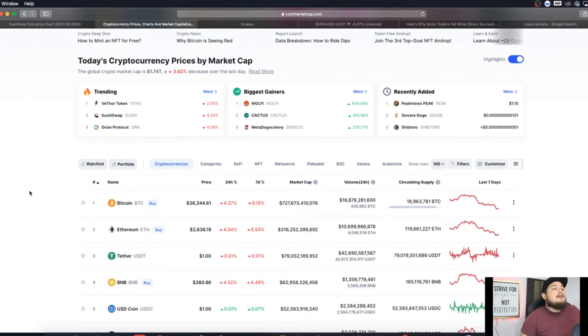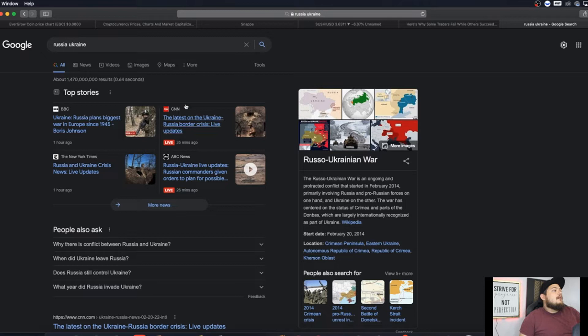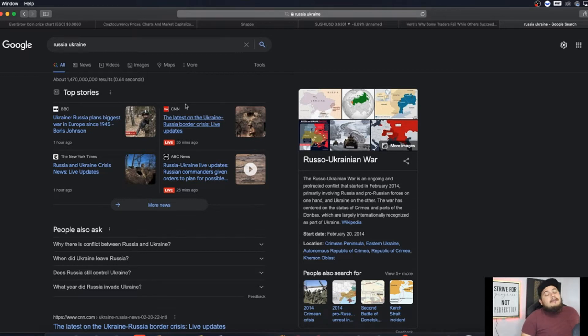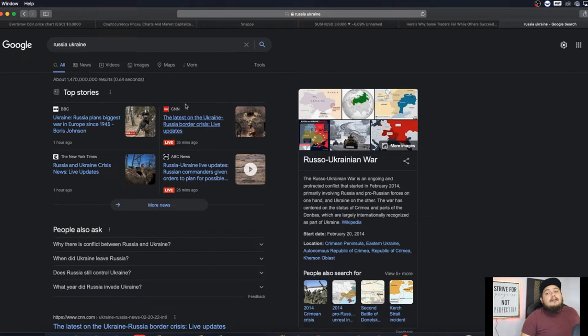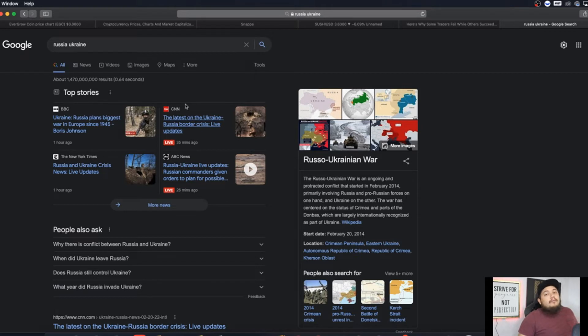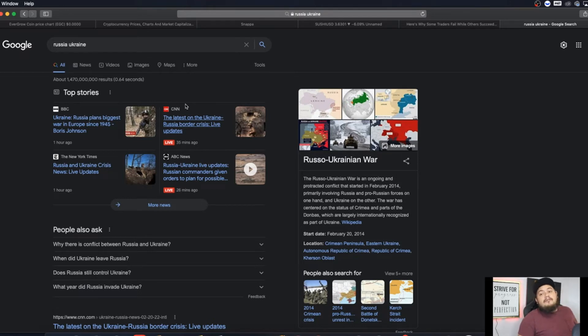More specifically, let's jump into Google, just type in Russia Ukraine. I already have it on. We can see about an hour ago, Ukraine Russia plans biggest war in Europe since 1945 says Boris Johnson. So every single day more and more bad headlines are appearing in the world. This is nothing good for crypto, for the crypto world, financial world, anything honestly.